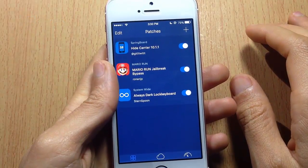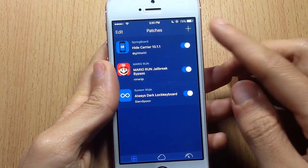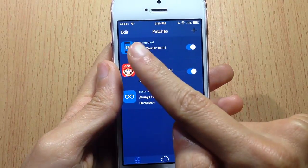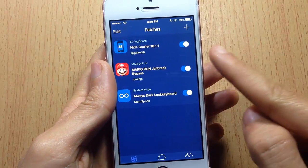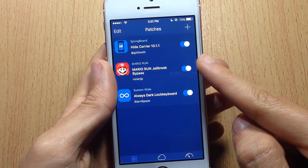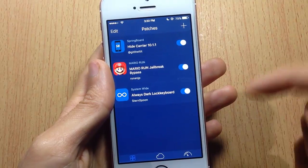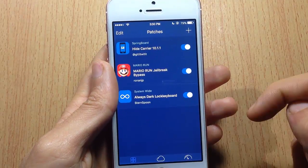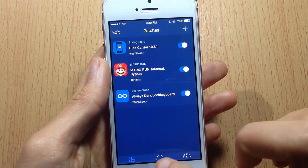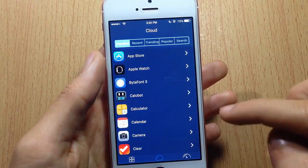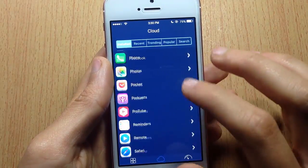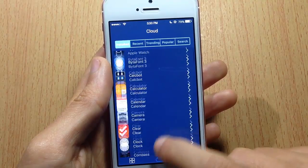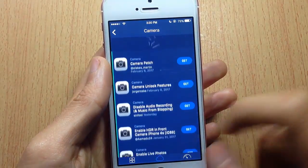I have three patches here. The first one hides the carrier in the status bar, the next one is for the game Mario Run to bypass jailbreak detection, and the third is a dark keyboard used system-wide in iOS. In the cloud section you can get tweaks or patches for all your installed applications — for example, for the camera you can see all the available tweaks.